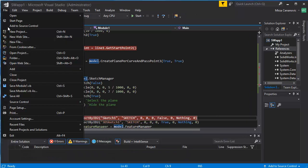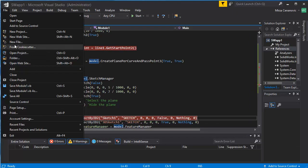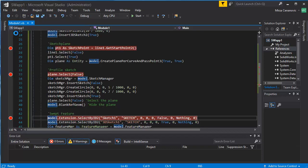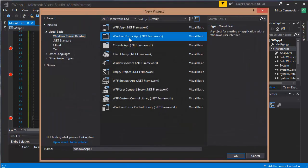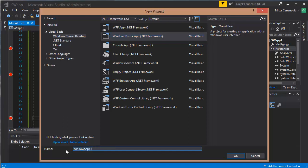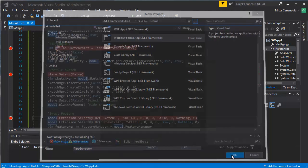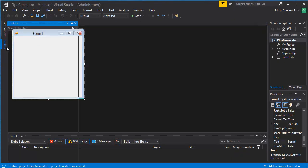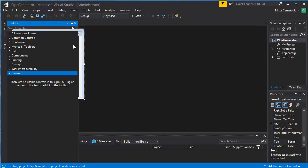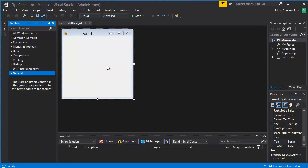So we're going to go New Project and create a Windows Forms app and call this app Pipe Generator. Okay, so here we have our form, now we're going to insert a couple of items on this.